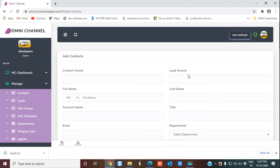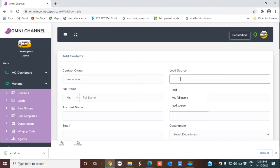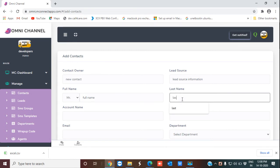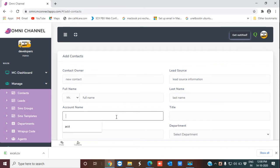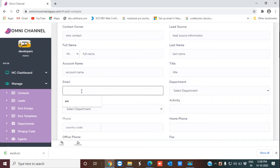Now let's go through the step-by-step process of adding a new contact. I'm typing the contact's name as 'New Contact,' then typing the lead source information. I'm entering the full name, the last name, the account name, and the title.